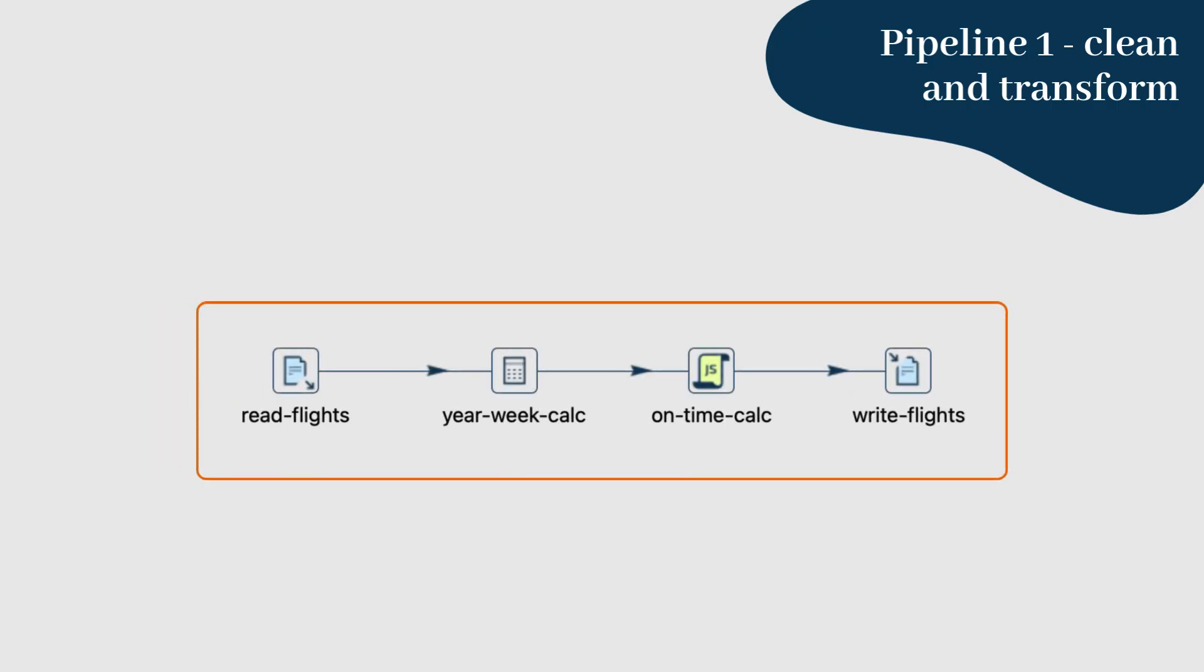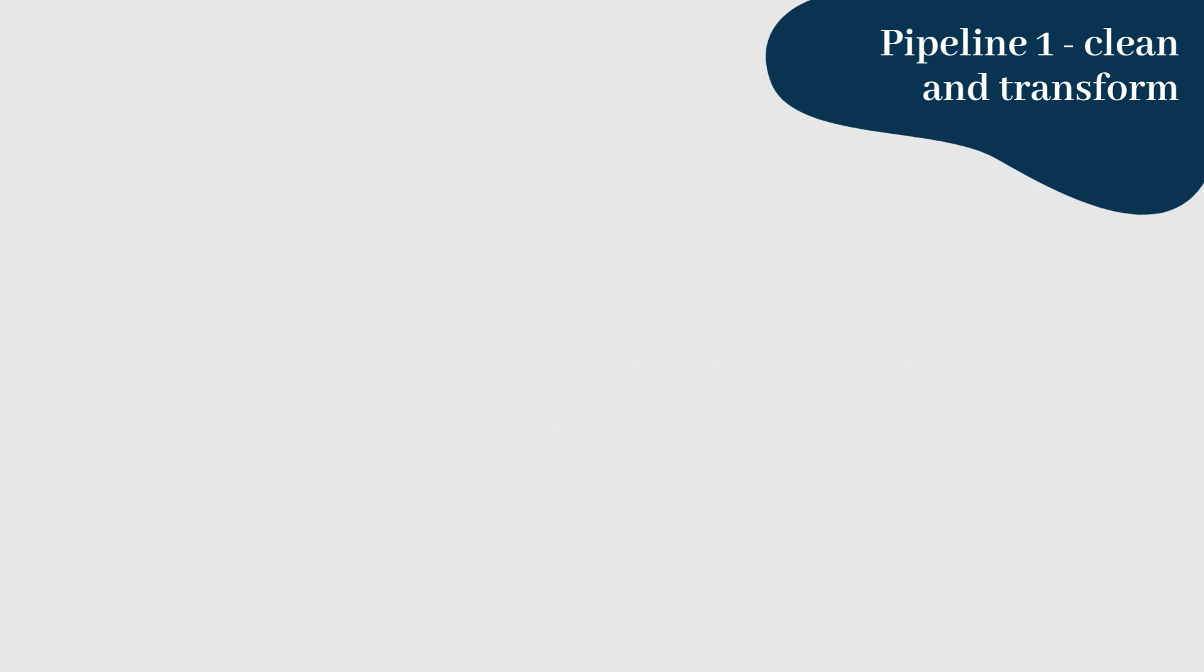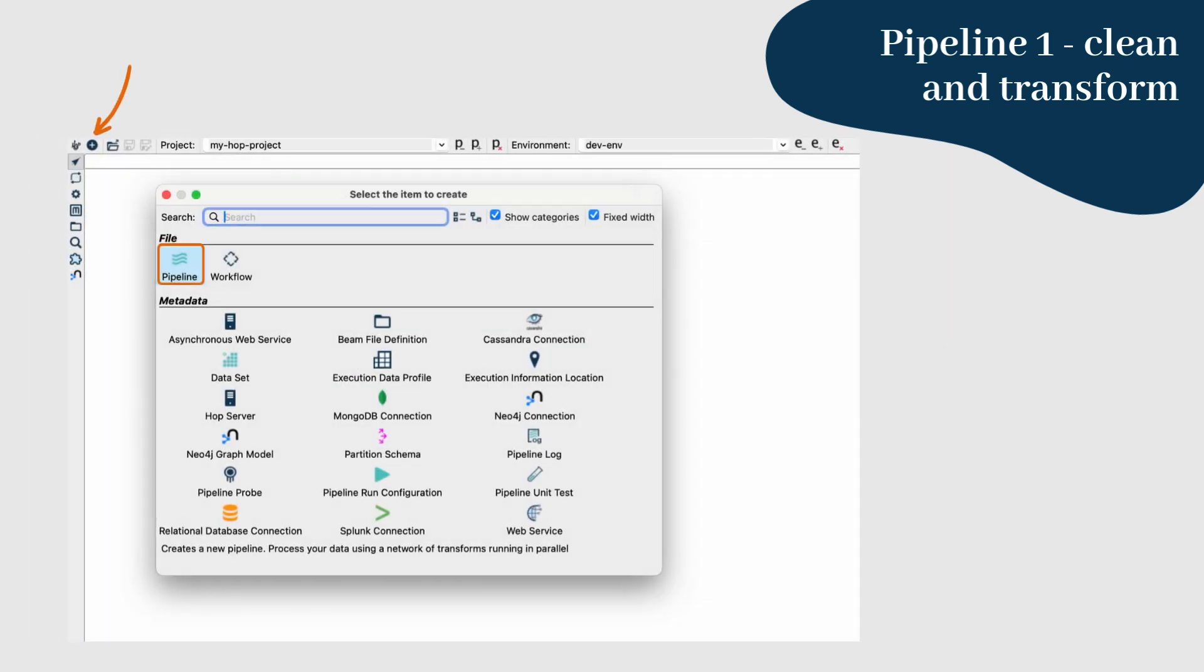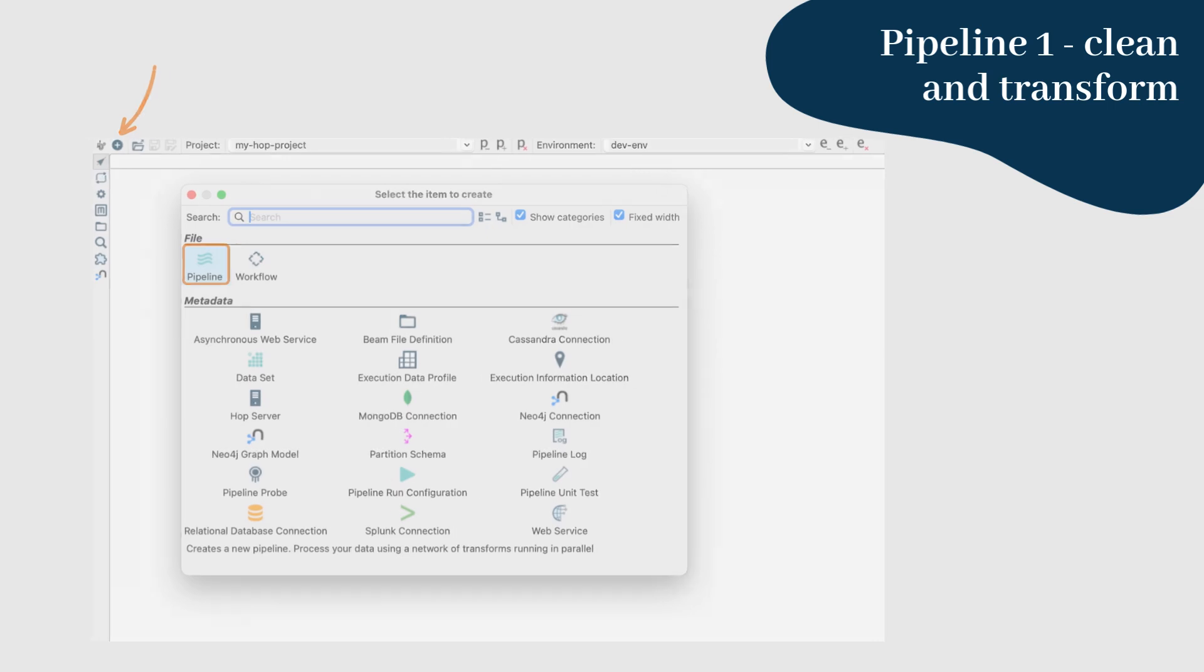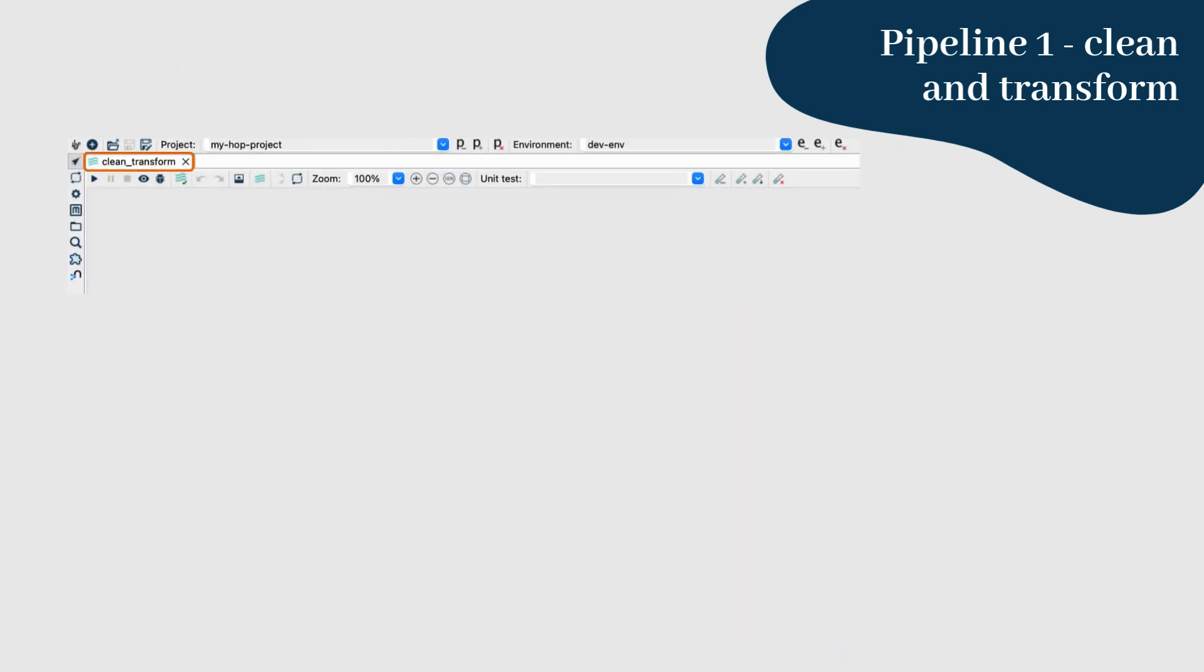First up, we have pipeline 1, which we're calling CleanTransform. This pipeline will handle the data cleaning and transformation for our flight's dataset. Step 1: Start by creating a new pipeline in the Hop GUI and name it CleanTransform.